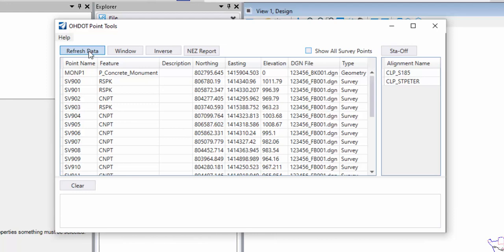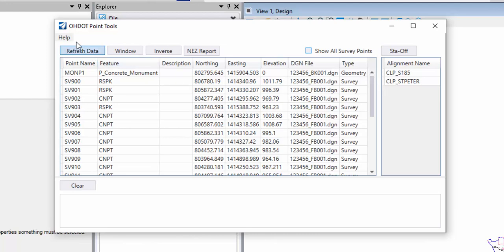I would use this if I change design files and I need to just refresh the list of points and alignments based on the file I'm in. I could also use that if I delete a point or add a point to my file or delete alignment or add an alignment. I'll just refresh the list.